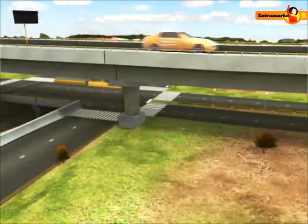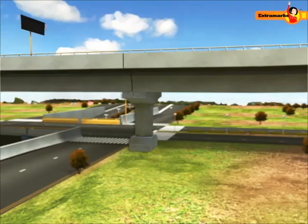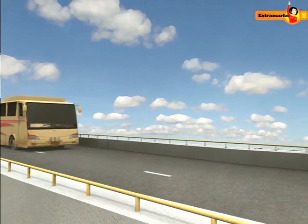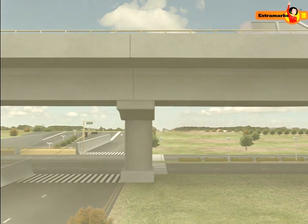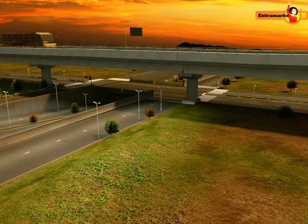You might have observed the I-shaped beams used in the construction of bridges. Bridges should be designed in such a way that the beams used in them work as the support system to withstand the load of traffic, the force of winds, and their own weight. When a bridge is used for a long time, it loses its elastic properties.